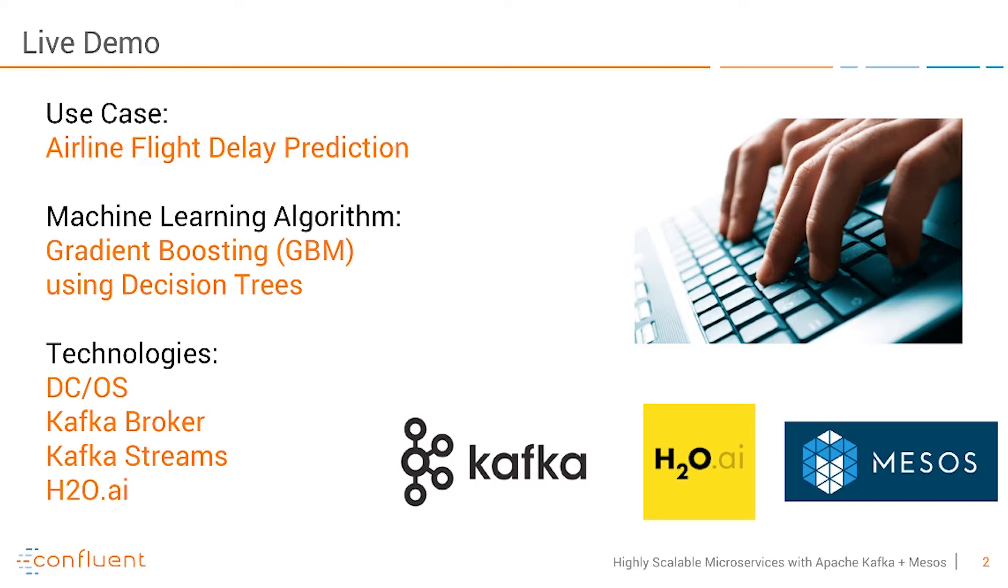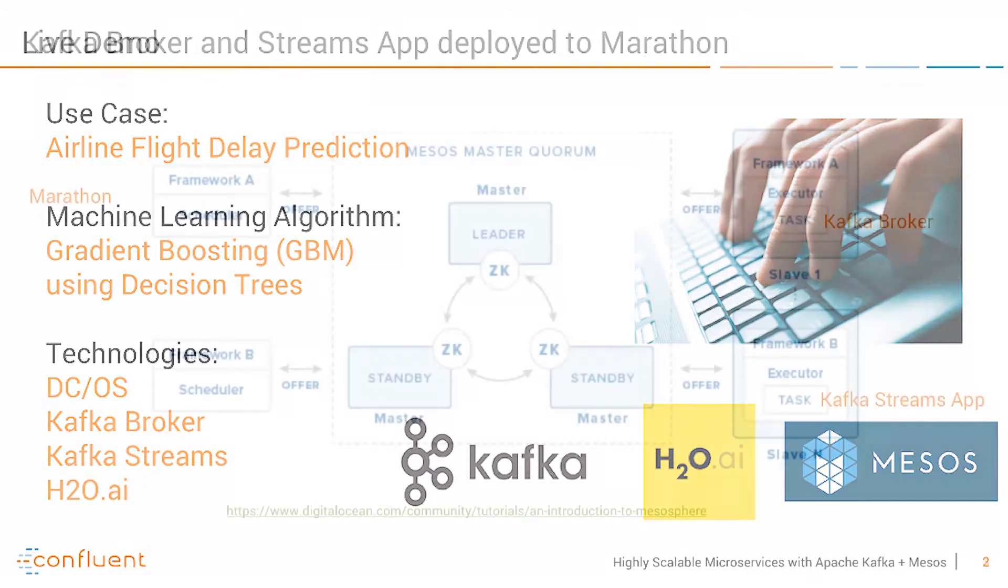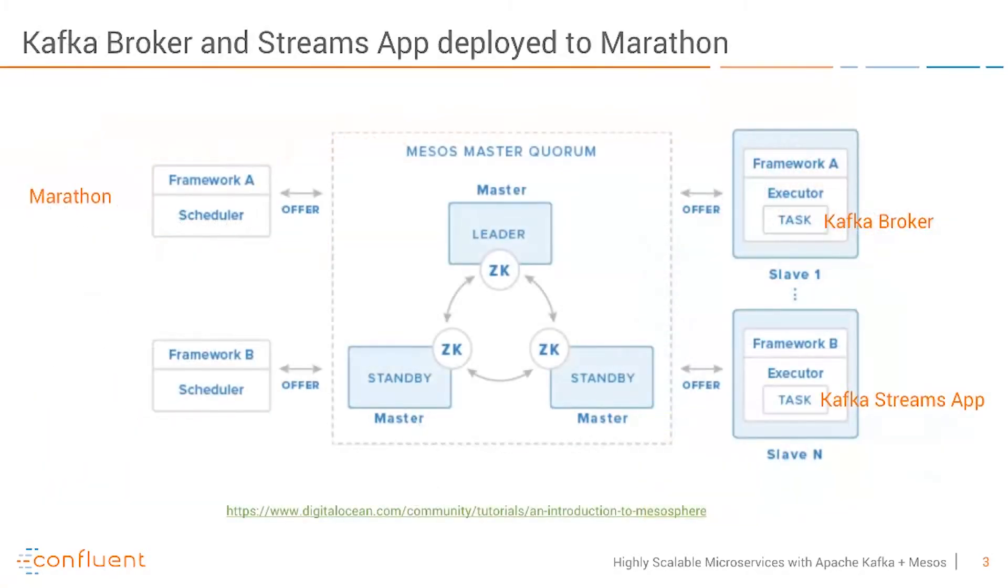This is the setup we want to use. Before I go into the live demo, let's take a look at the concepts and architecture. Here we see the architecture on Apache Mesos or DCOS.